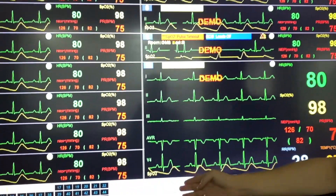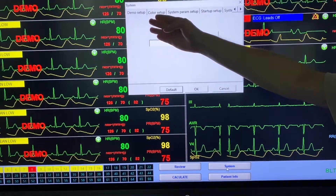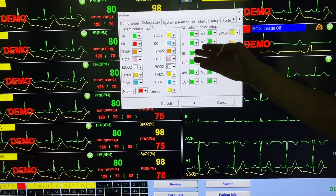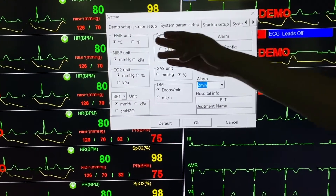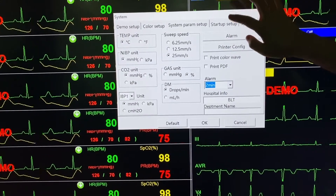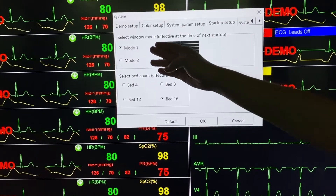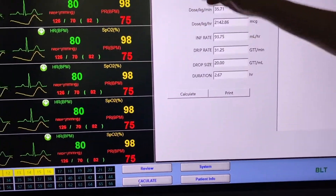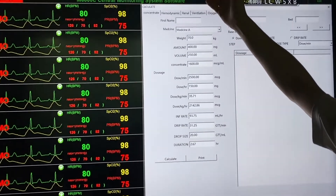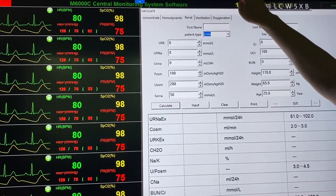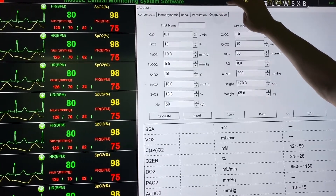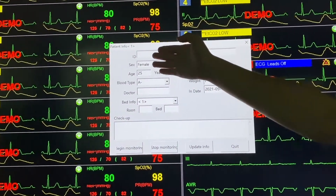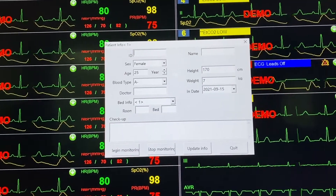We can click here to exit, and we also have a system setup. There is a demo setup where we can key in the passcode to go to demo mode. We can set up the waveform color for all waveforms and customize colors. We also have system parameters setup where we can choose units, startup setup to choose the display mode — mode one or mode two — and system maintenance. There is also a calculation function for drug concentration, hemodynamic calculations, patient renal function, ventilation and oxygenation calculations, and a quick key for entering patient information including patient ID, name, and gender.